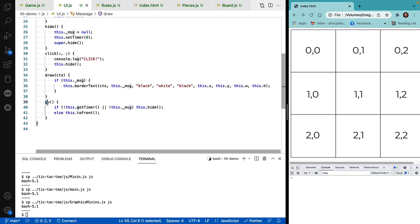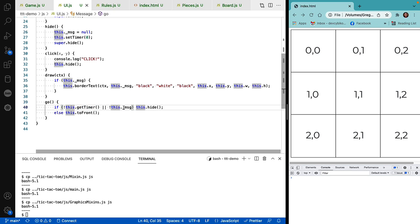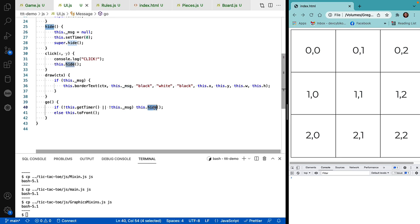This is the method that's called on every tick of the playfield. And we check to see if the timer has timed out, if it's gone to zero, or if someone has turned the message off. In other words, they set the message value to null. If either of those happens, we hide the object.